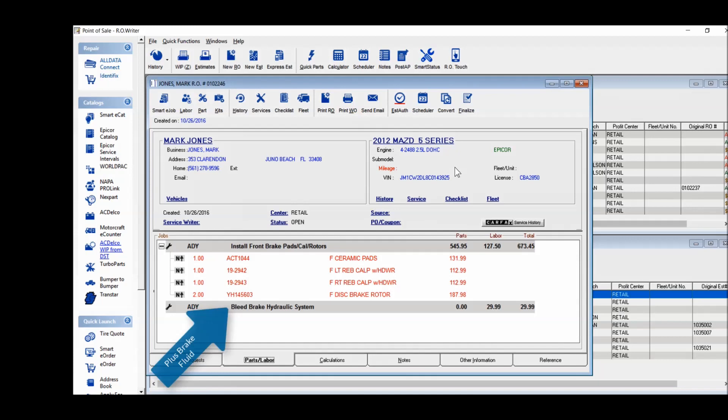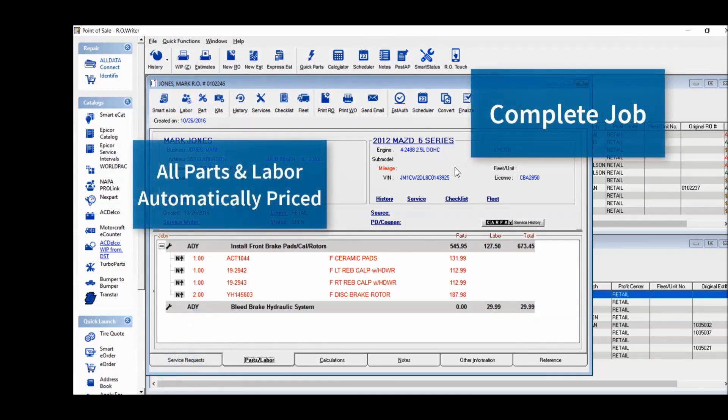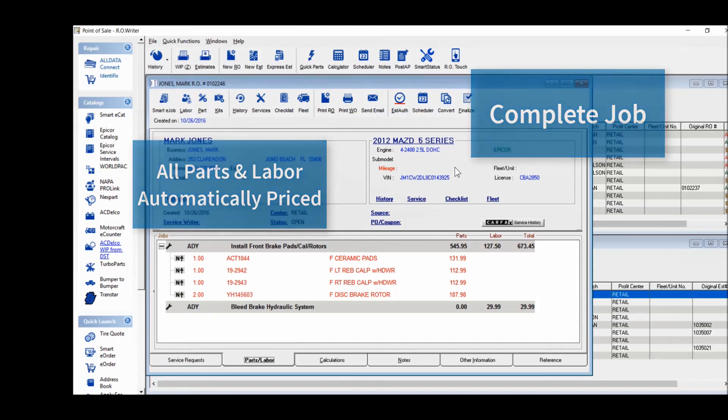SmartyJobs even remembers to automatically add a brake system flush. Your complete job and all parts and labor have been properly priced.